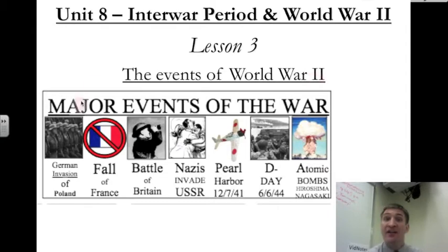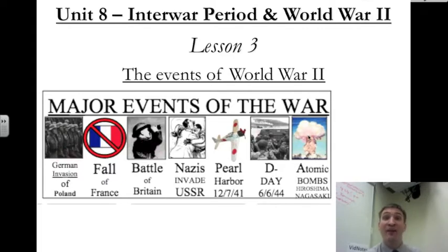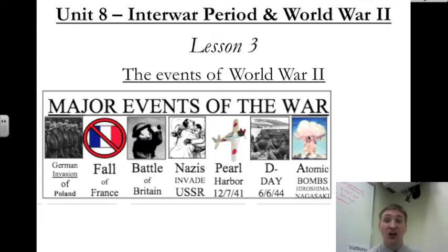Today we're going to talk about the events of World War II — the major events, all the way from the German invasion of Poland in 1939 to the two atomic bombs that the U.S. decides to drop on Japan in 1945. Let's talk.